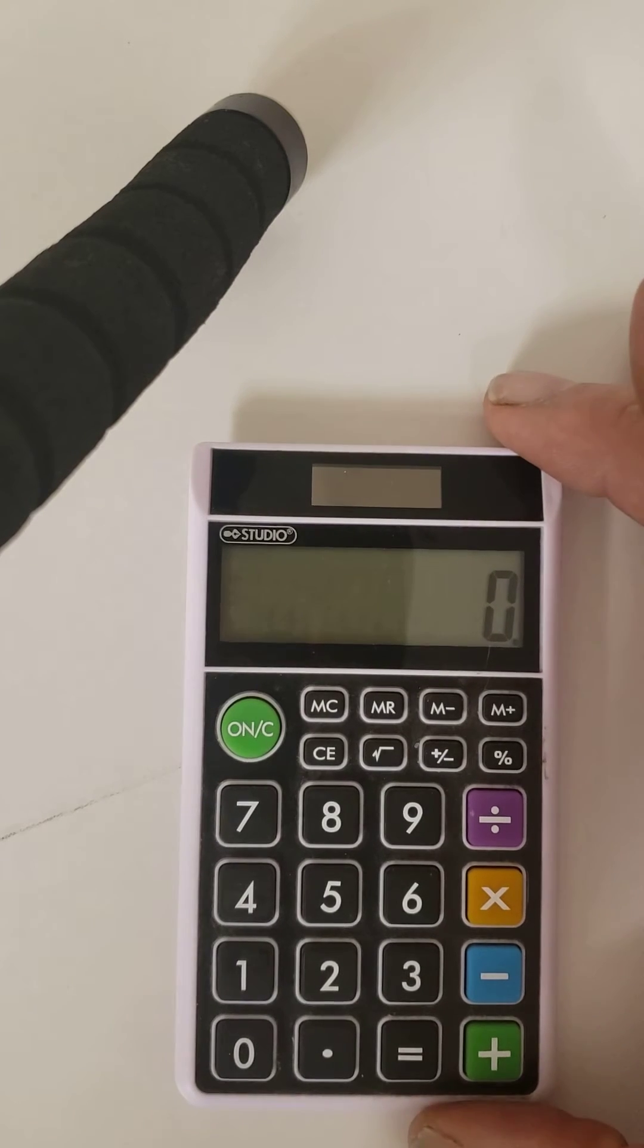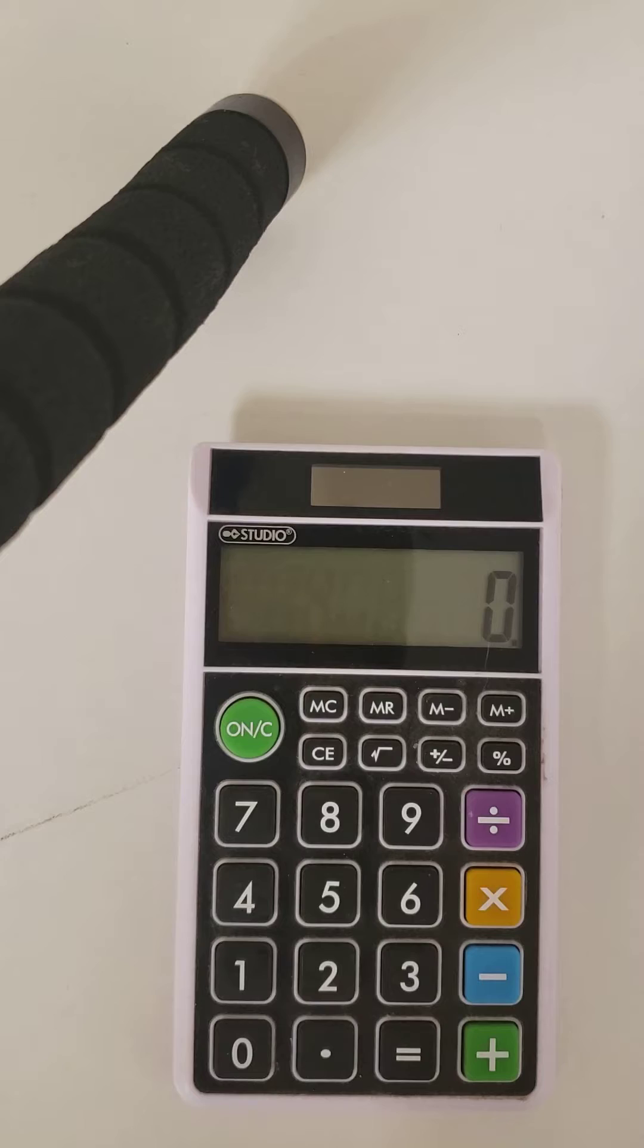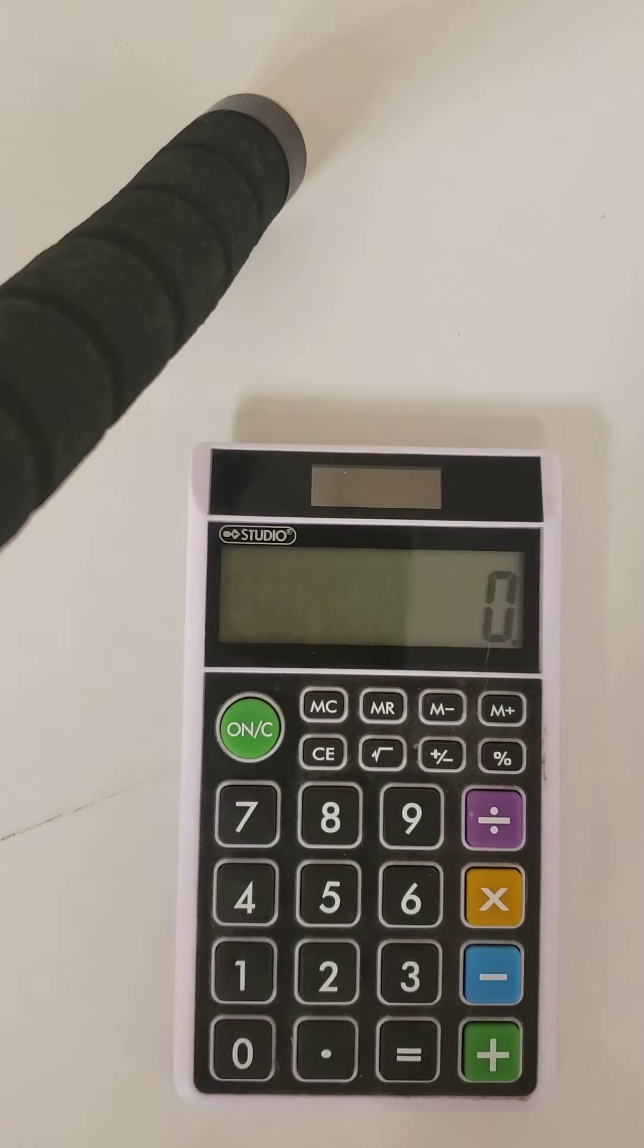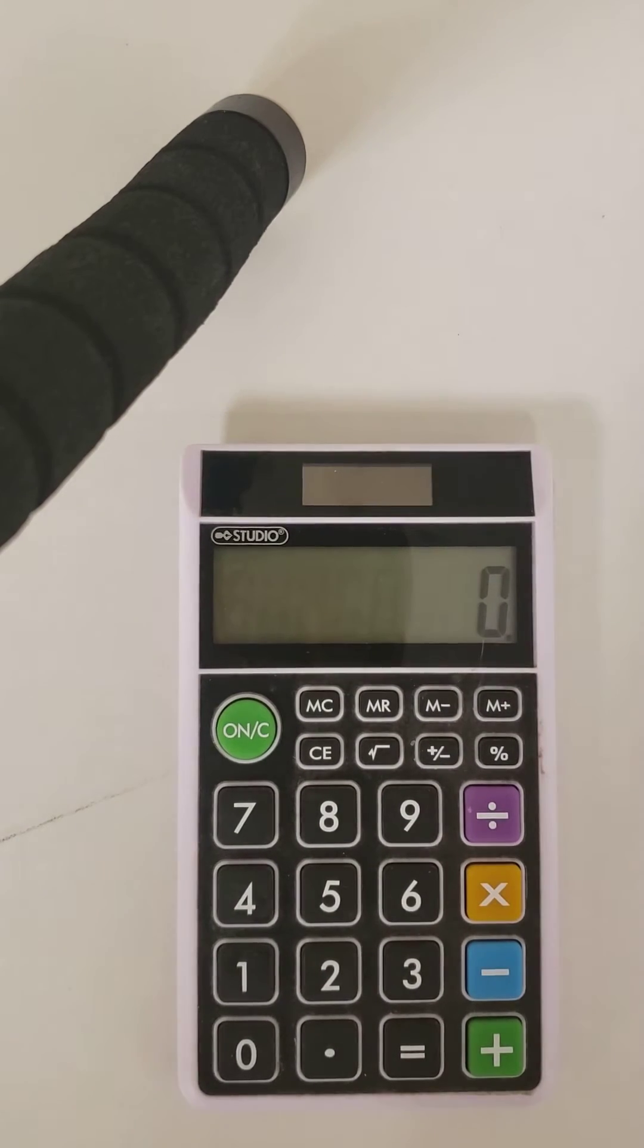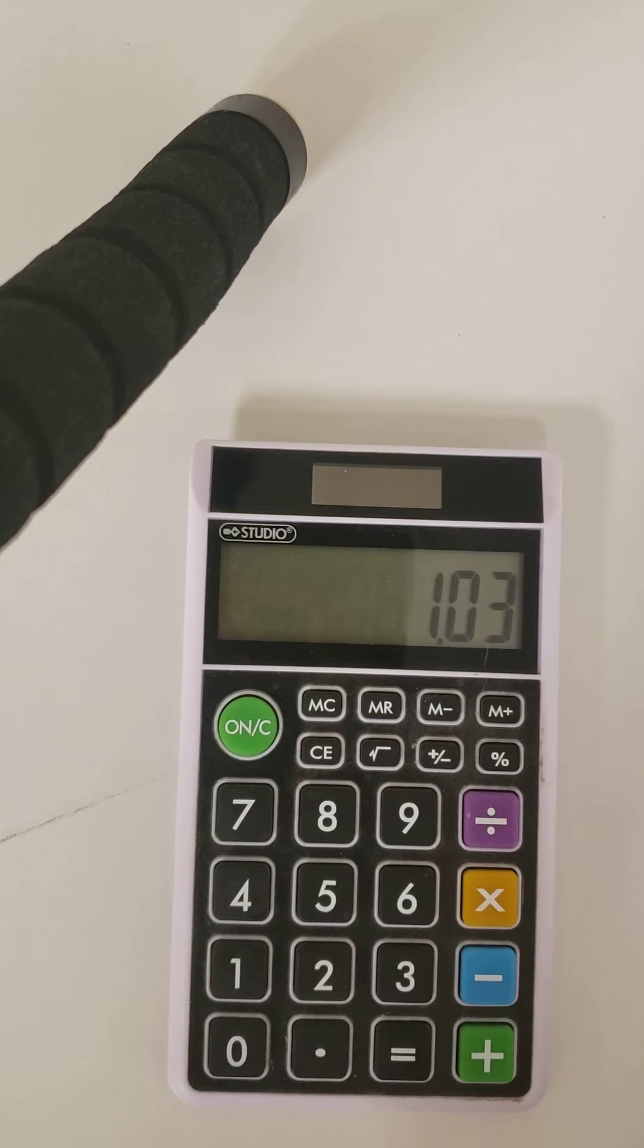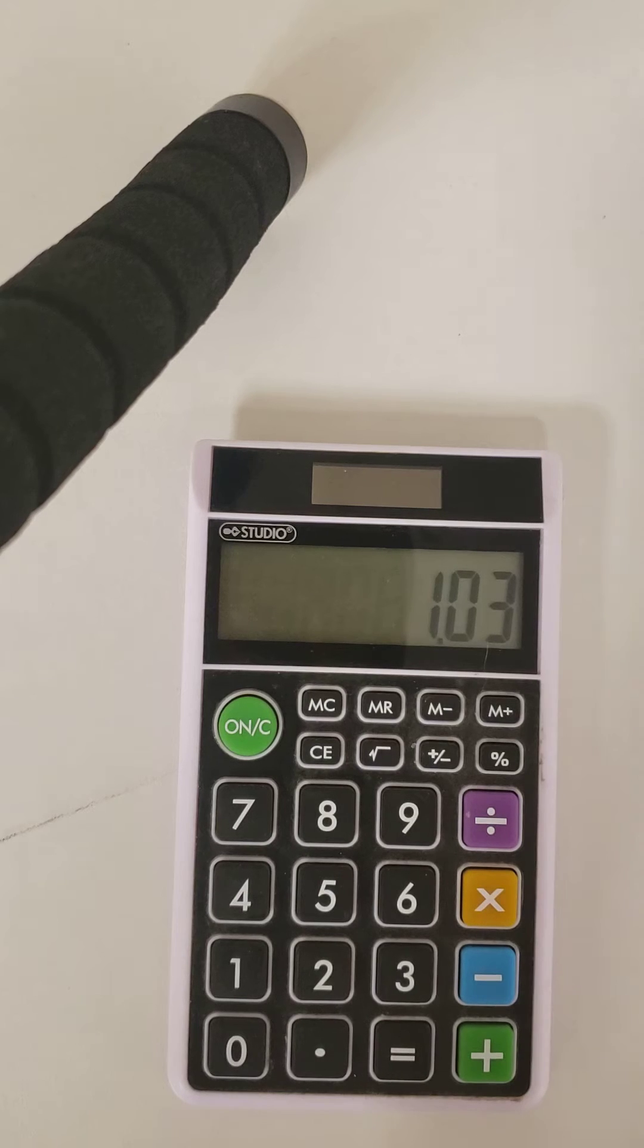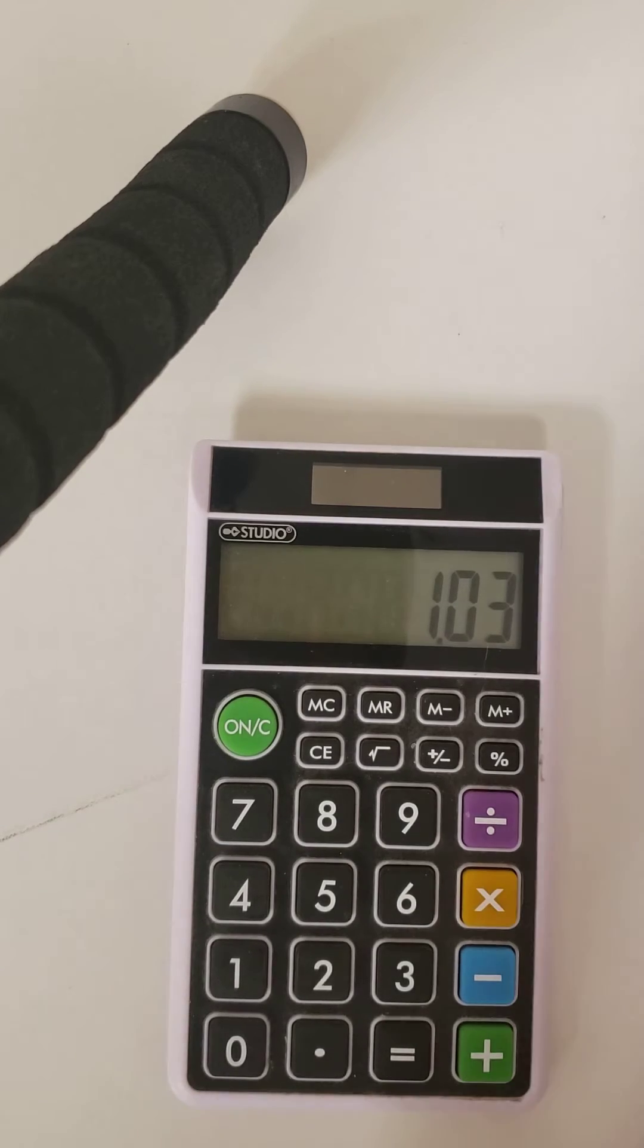First, you need to determine your interest rate. Let's work with 3% interest since inflation is typically around 2% or 3%. You start with 1.03 in your calculator. That represents the whole number plus the interest rate. The 1 on the left side of the decimal is the whole number, and the 0.03 represents 3% interest on the whole.